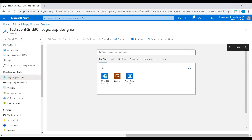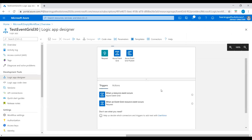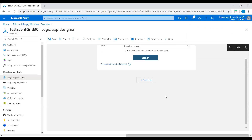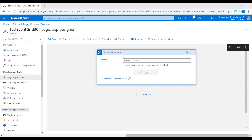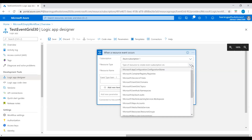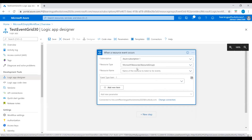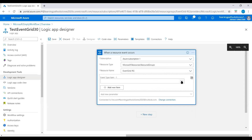Our virtual machine is also created. Here I will start by searching for Event Grid — choose the trigger 'When a resource event occurs' for Azure Event Grid. We need to sign in using an Azure account. After signing in, we need to choose a subscription and resource type. Let's go to Microsoft.Resources.ResourceGroups.